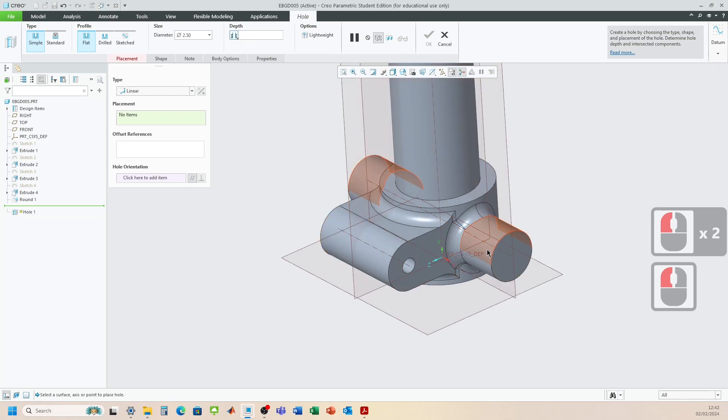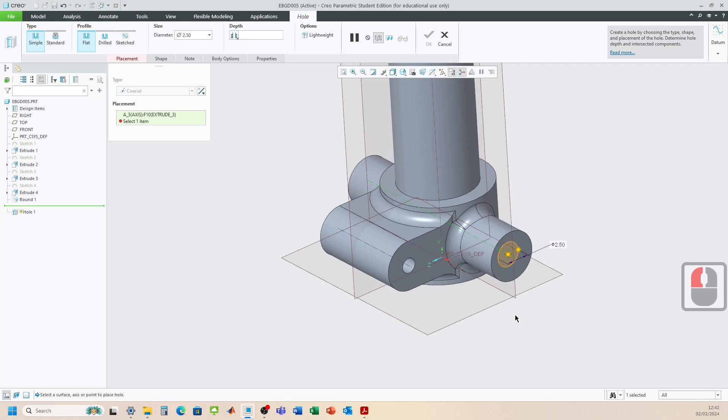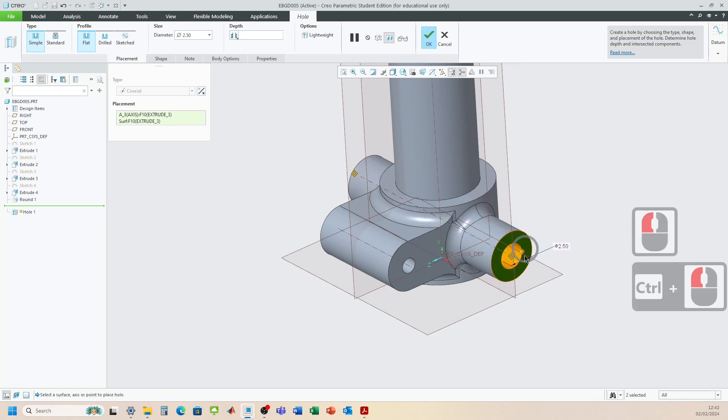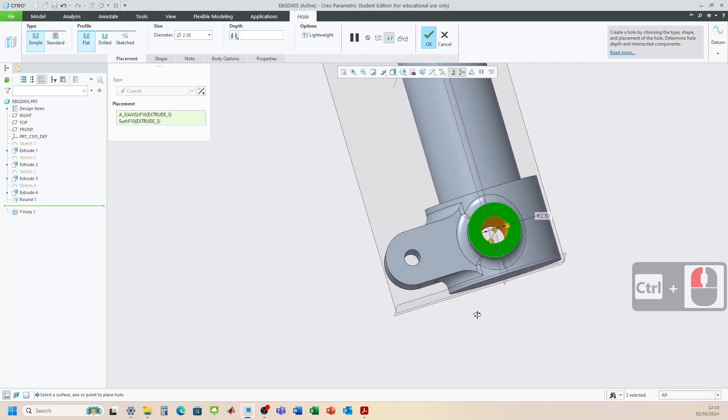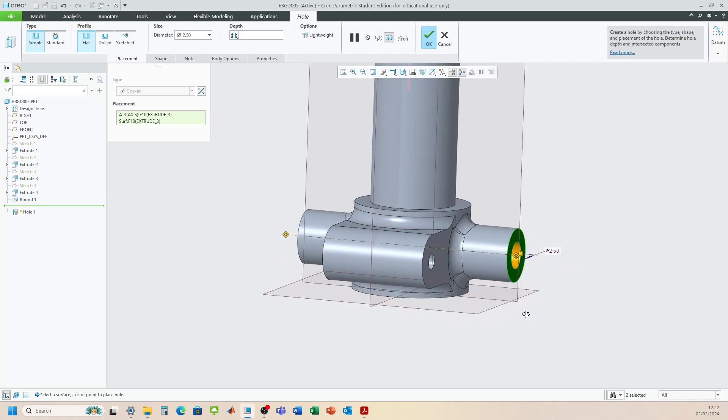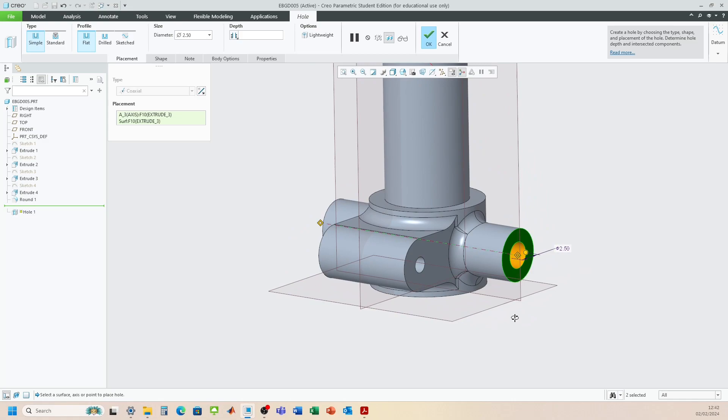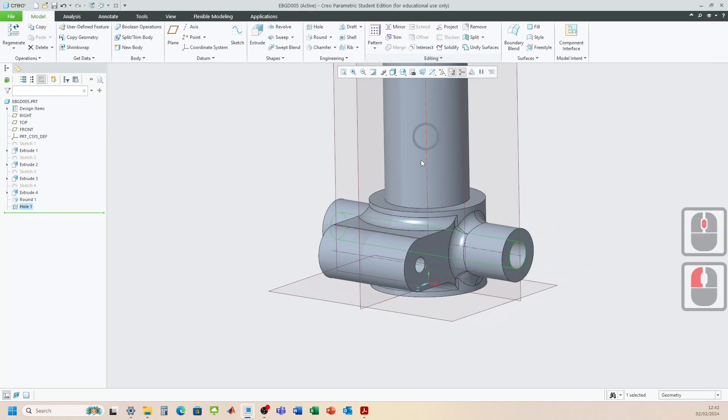So I'm going to click on this axis here. And then I'm going to press control. Click on the surface for it to break. Okay. So I've got the axis and the surface. You can see that it's now going all the way through that component for us.